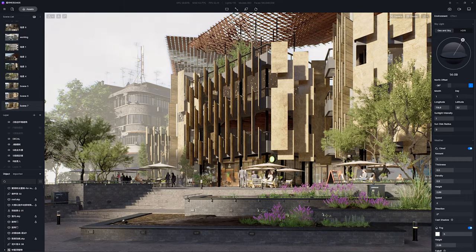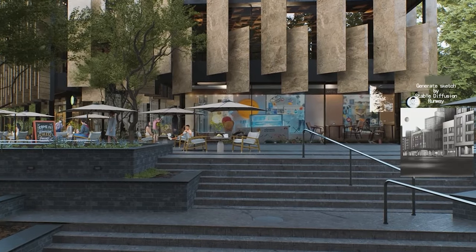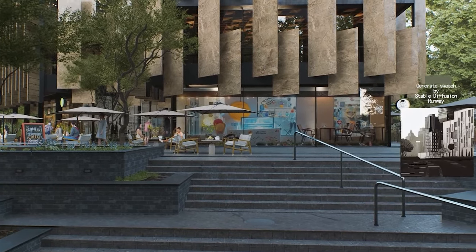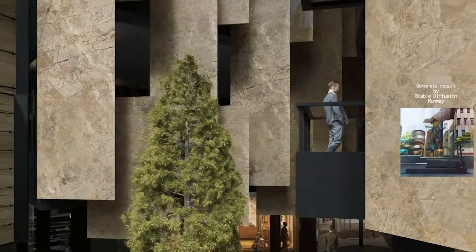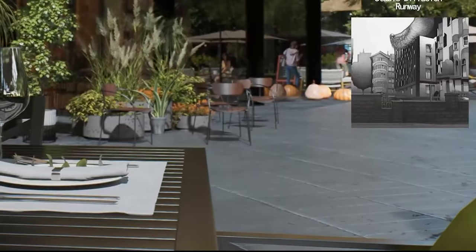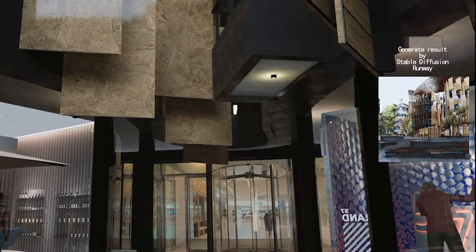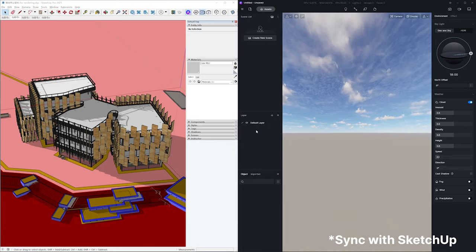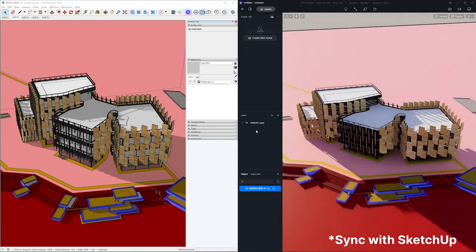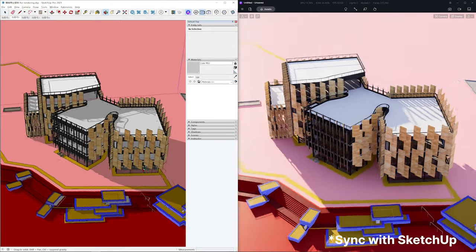The models built by SUS are often full of details, such as curtain wall frames, expansion joints, and openings, which resemble their look in the real world. Yet the split parts have to be merged in the rendering software, leading to many times of model sync, which is troublesome in other software.